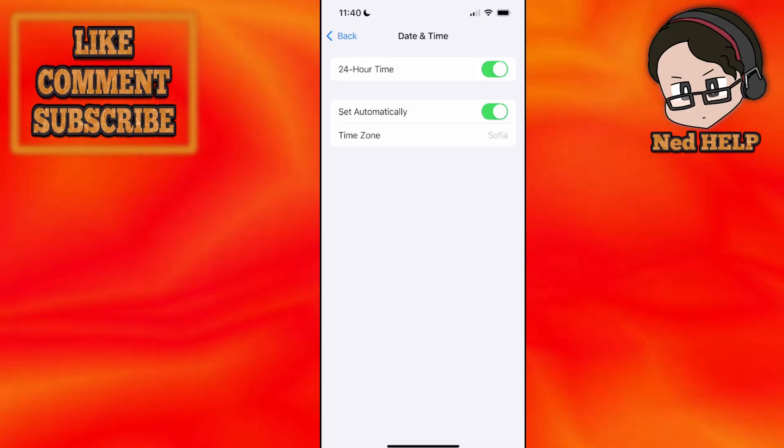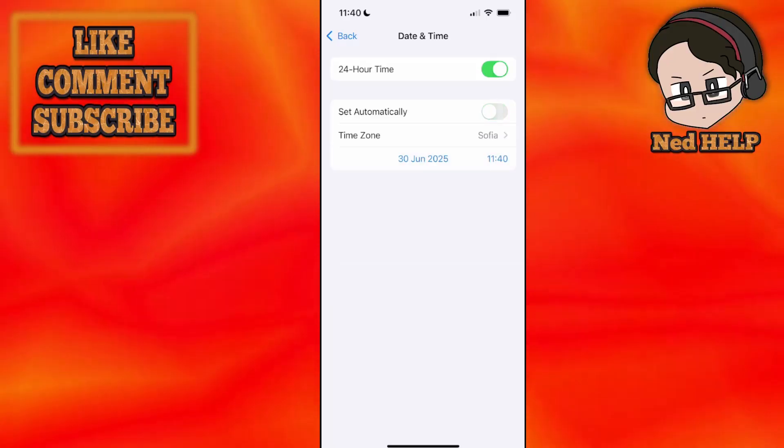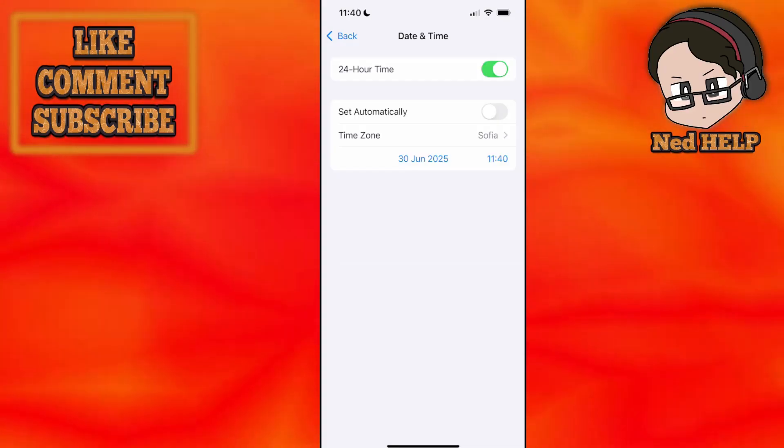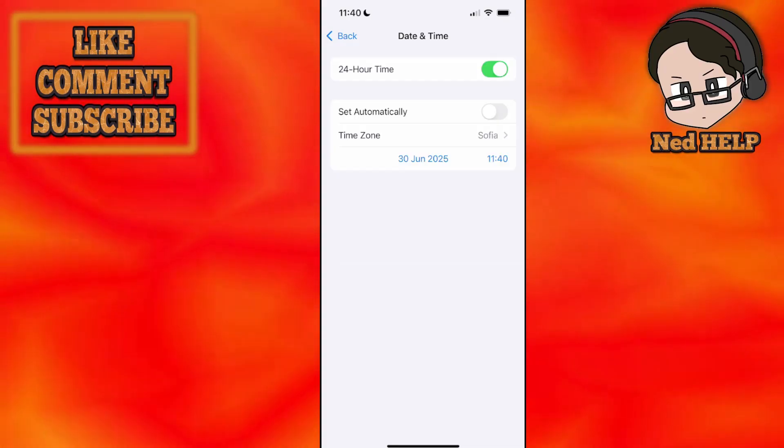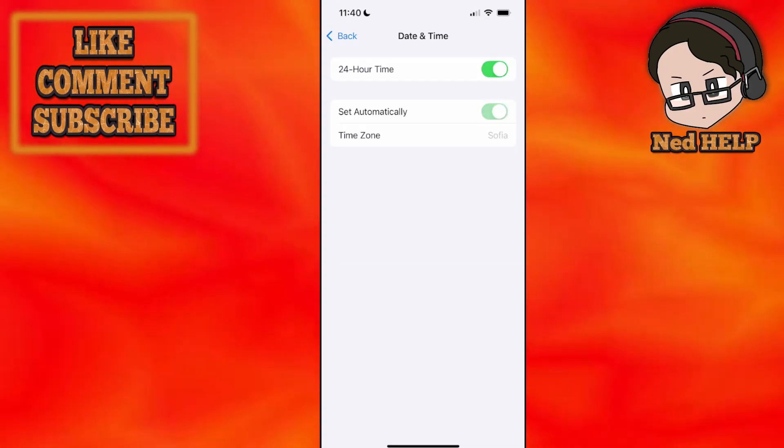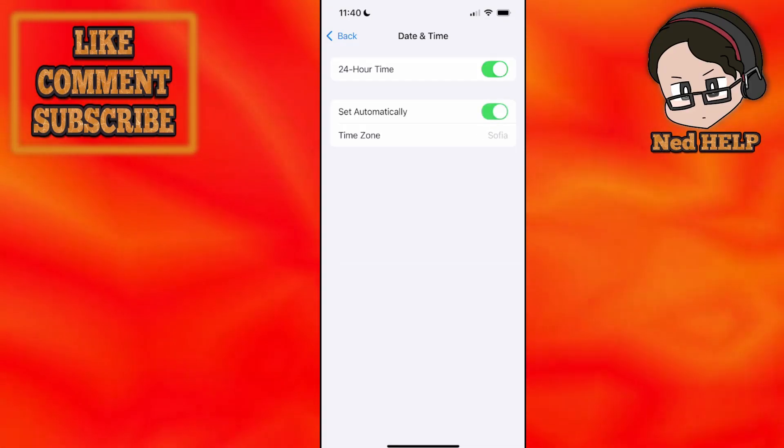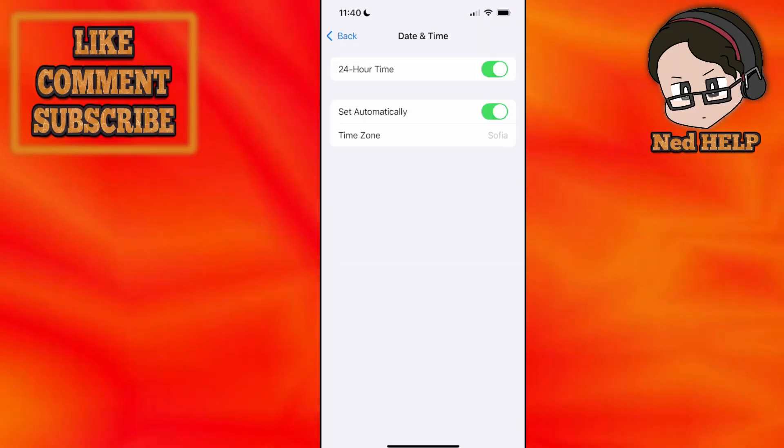Right here, make sure that it is set automatically. And if it's not set automatically, you just want to adjust it accordingly so it's correct. This has to be set, that's very important.